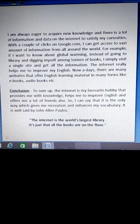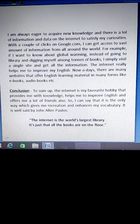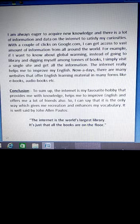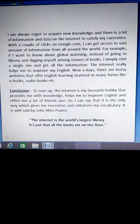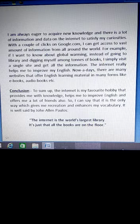Conclusion. To sum up, the internet is my favourite hobby that provides me with knowledge, helps me to improve my English, and offers me a lot of friends also. So the internet is my favourite hobby which helps me to provide knowledge and improve English. I can say that it is the only way which gives me recreation and enhances my vocabulary.